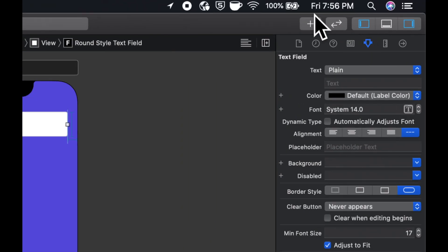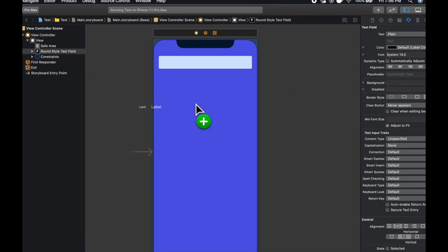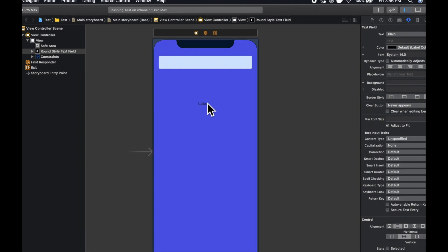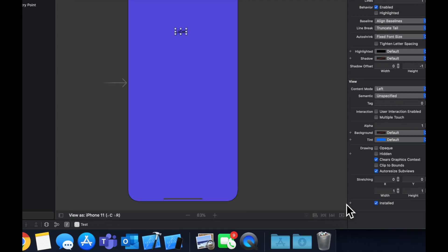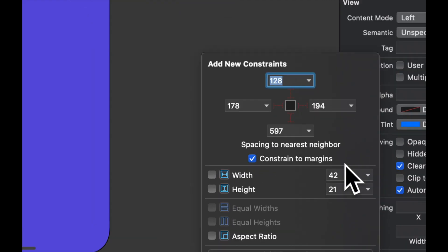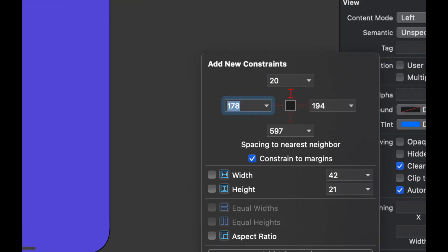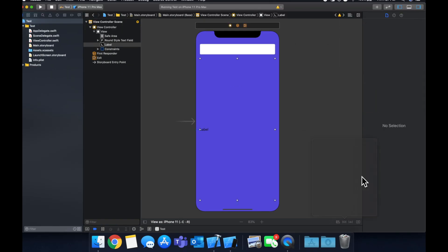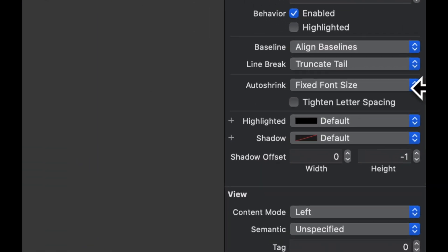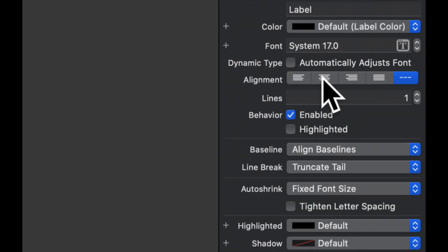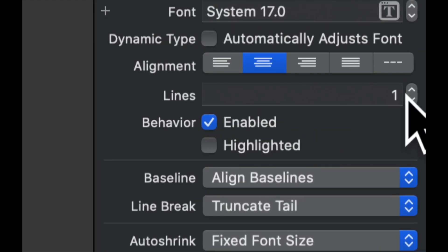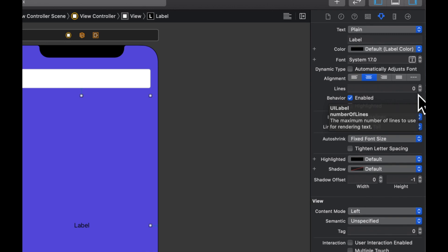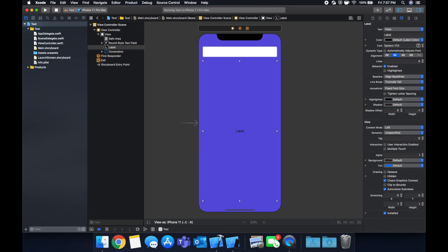And then right below it, we're going to add a label, which is where we're going to actually display the text. So let's put that right there. Again, we want to add some constraints. So let's do 20, 20, 20, 20 from the bottom. So it'll be a big label. And let's go in here and center our text. And we're going to do one line, which means the text in our label will wrap onto unlimited lines as it needs to fill up to make sure the text isn't truncated with like the dot dot dot that you'll see in some apps.